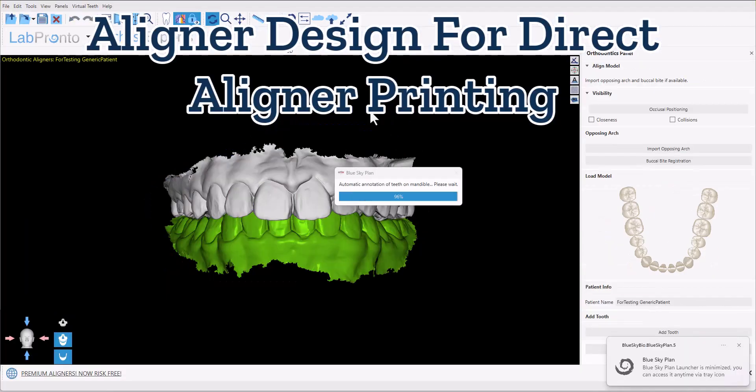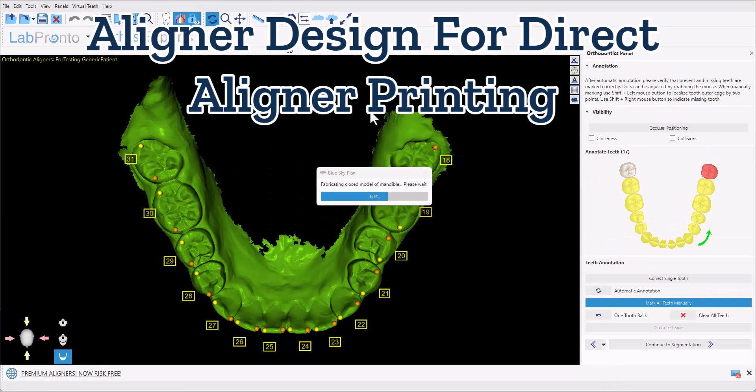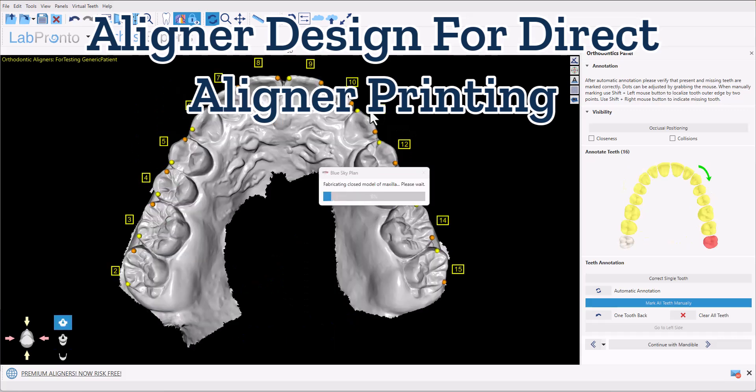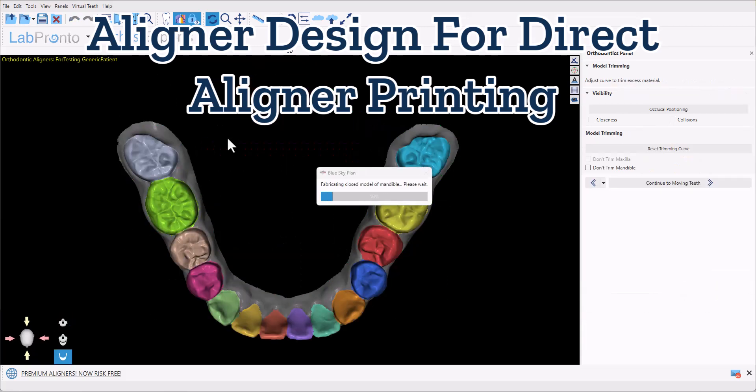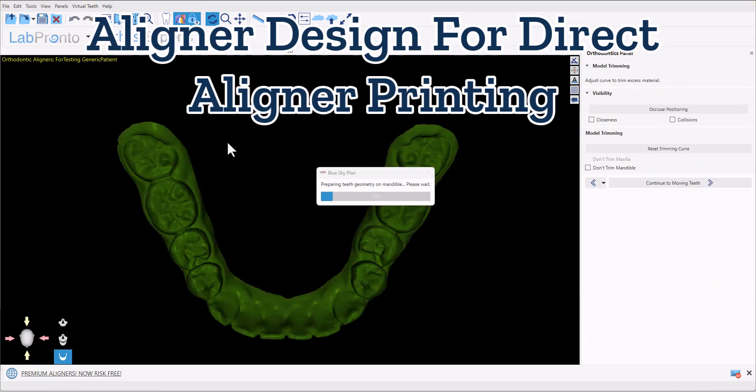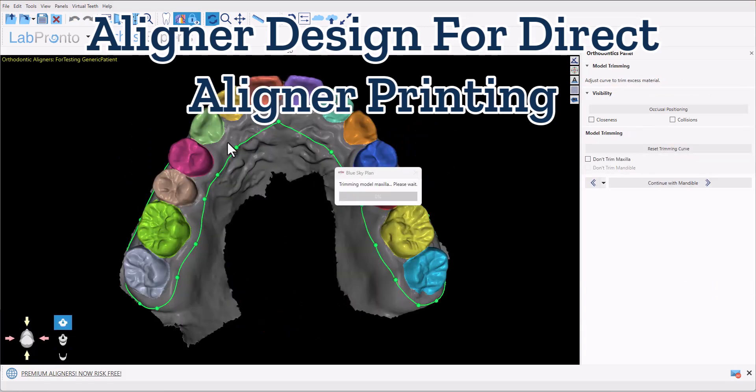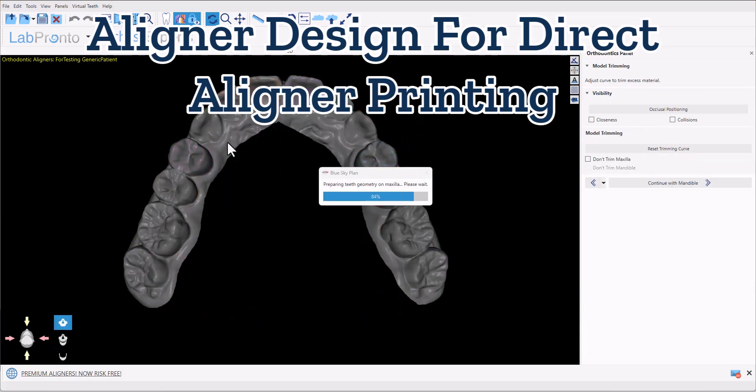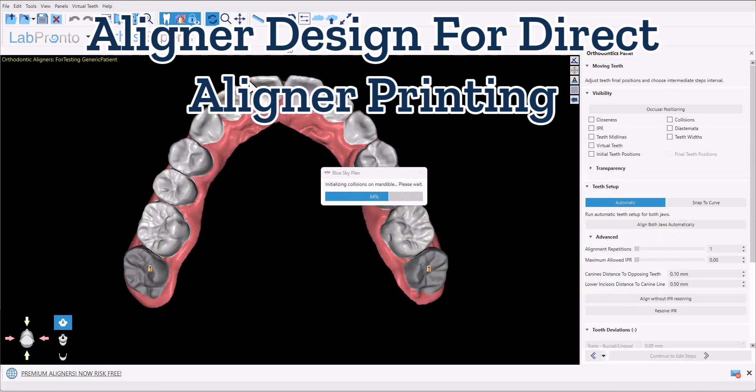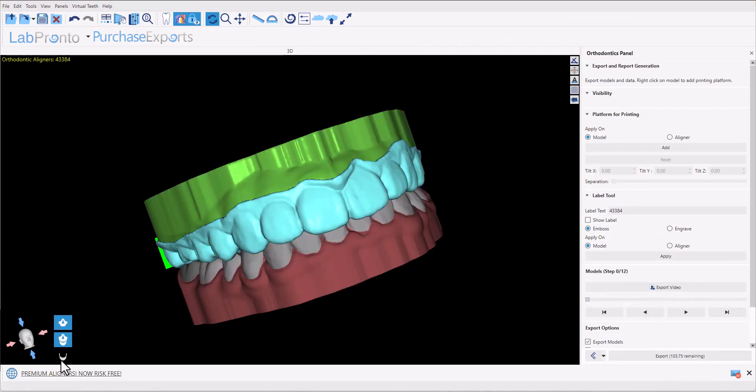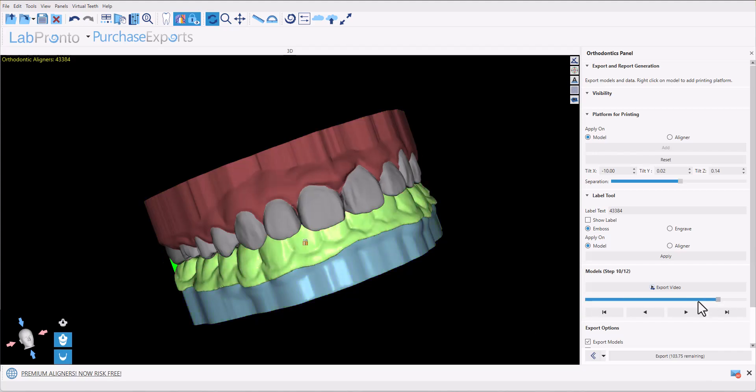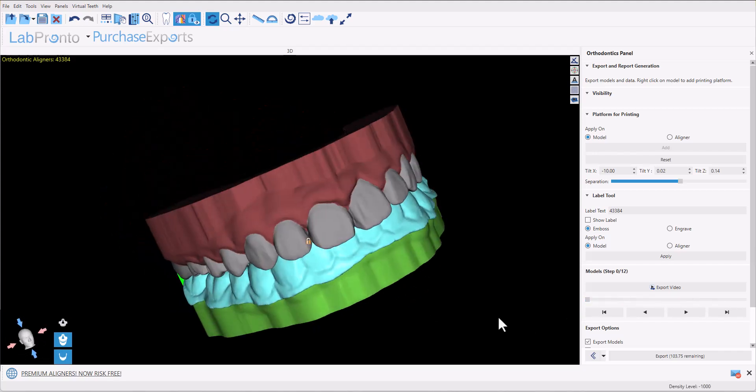In this training tutorial, I will demonstrate how to design direct printed aligners in a new version of the Blue Sky Plan software. This software contains an unprecedented and unparalleled amount of AI automation. After demonstrating the functionality, I will tell you how you can contact us to get your first six aligner export cases completely free.